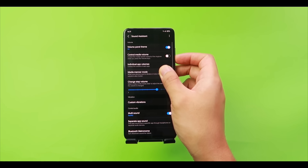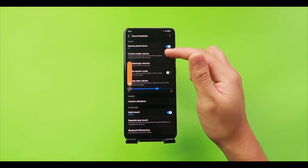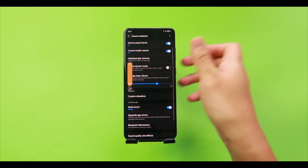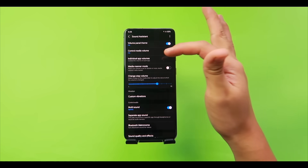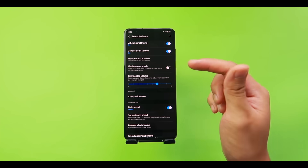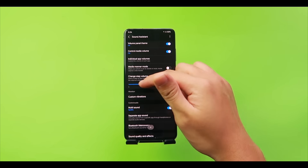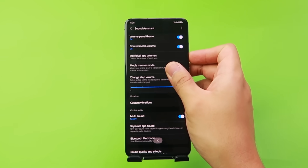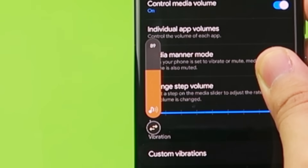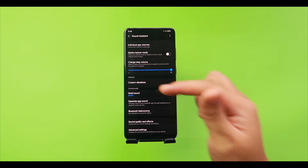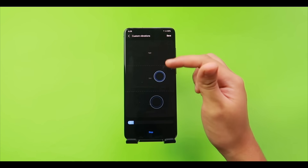'Control Media Volume' — when off, the volume slider and side buttons only control ringtone; when on, they control media and music. You can also set a maximum volume per app and mute everything at once with Media Matter Mode. 'Change Step Volume' adjusts how many steps the volume changes per button press — for example, set it to 10 so volume jumps up or down by ten steps at a time.